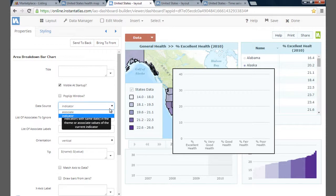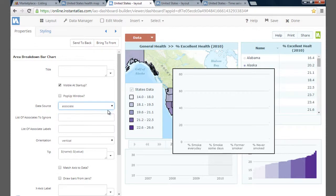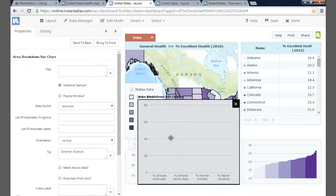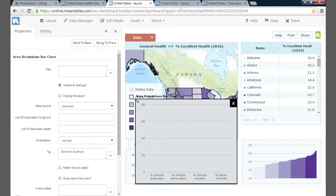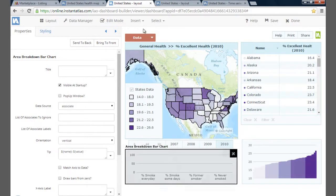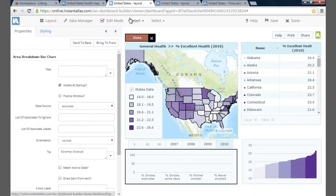To display the associates for 2010, go to the Properties panel and select Associates in the data option. To maximise the space, I'm going to use the same area for two charts and toggle them. I need to resize the area breakdown bar chart to fit over the time series chart. I want the end user to be able to switch between this breakdown chart for 2010 smoking data and the time series chart.